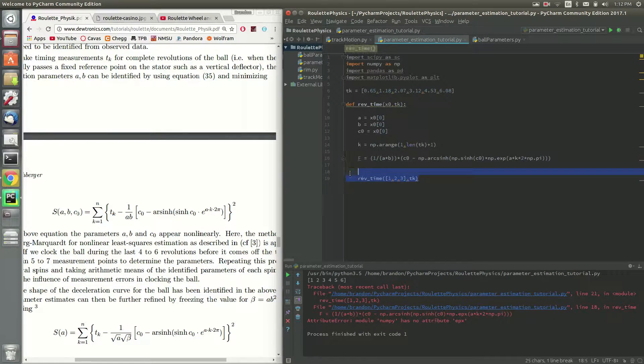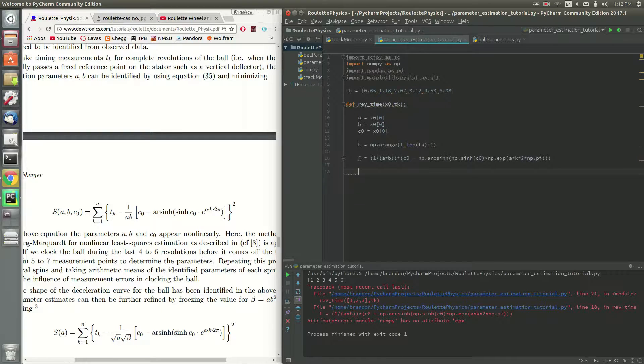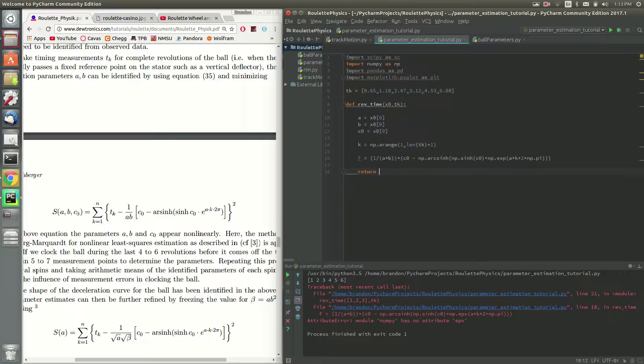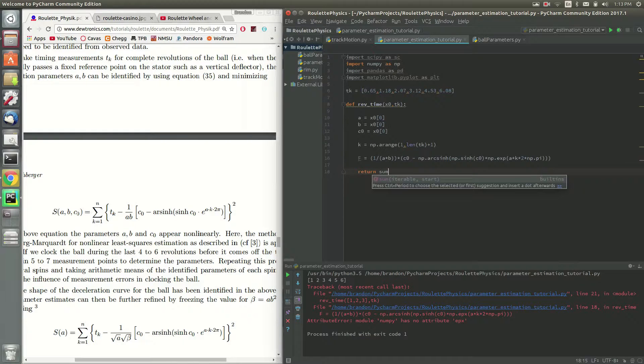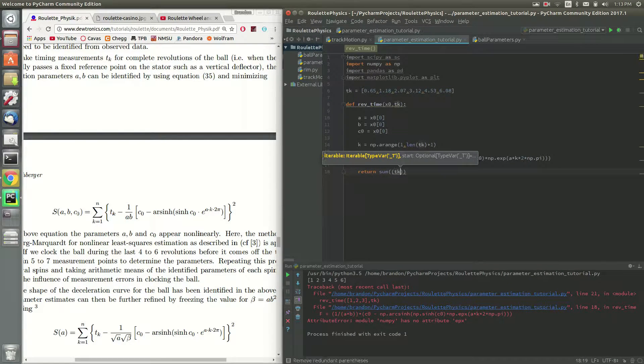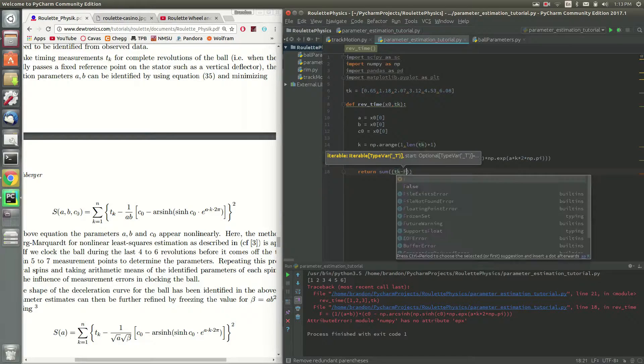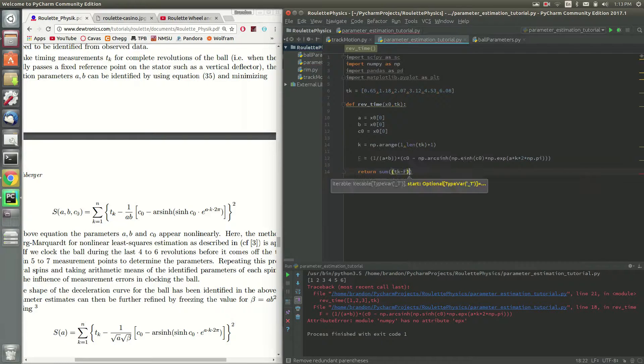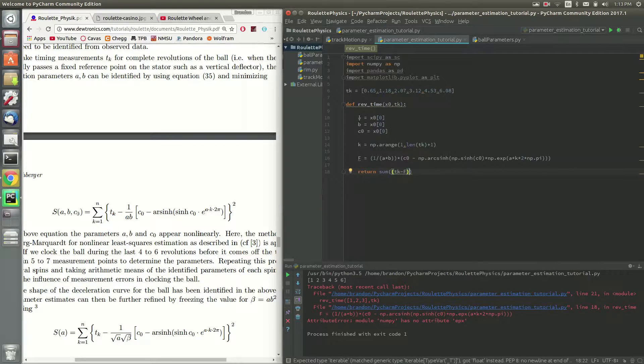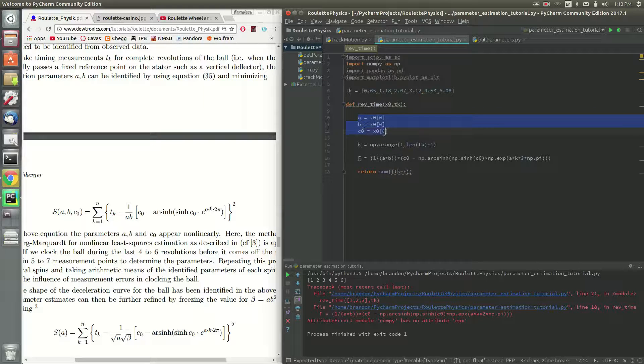Okay, so now that we have this function here, let's go ahead and finish it up. We can finish it up in one line, in the return line. So we're going to return the sum tk minus the model. Basically, what we did here is we evaluate the model for the given a, b, and c0, c0.